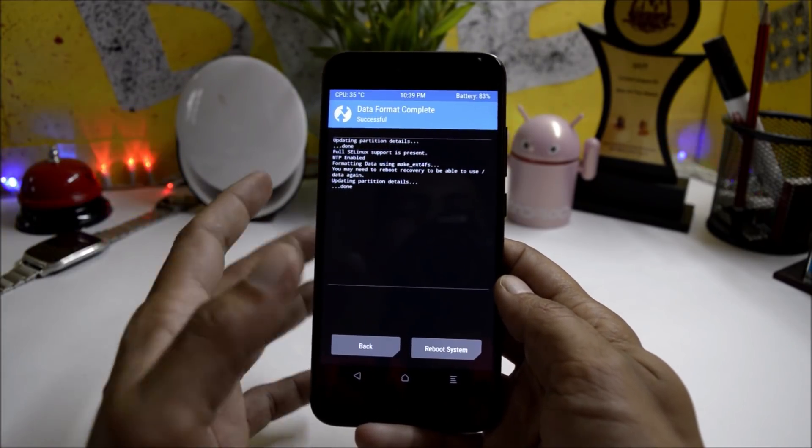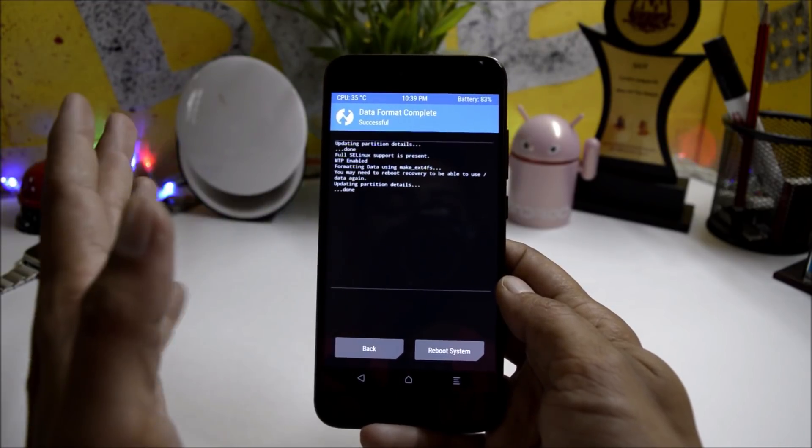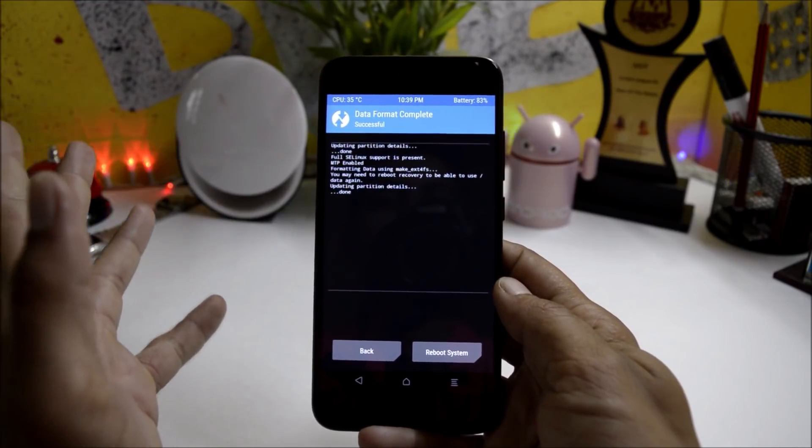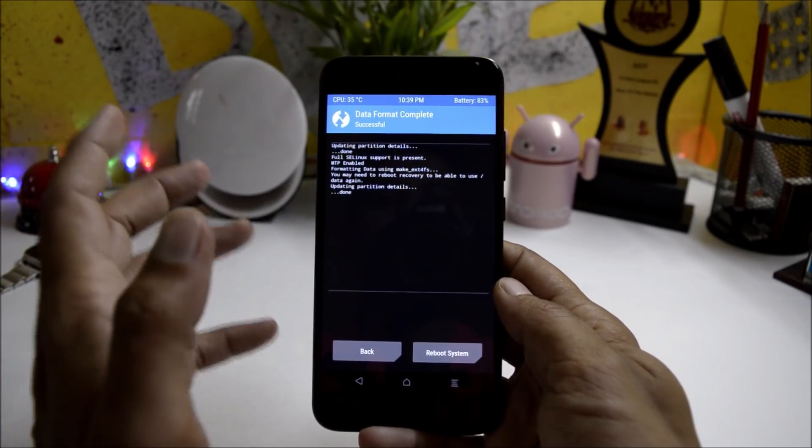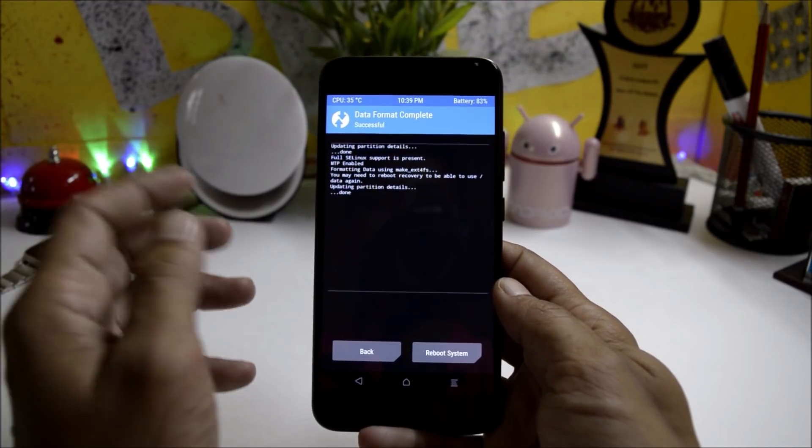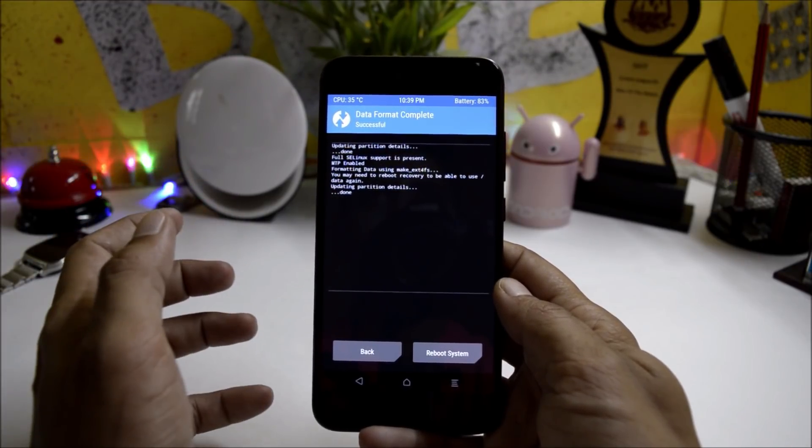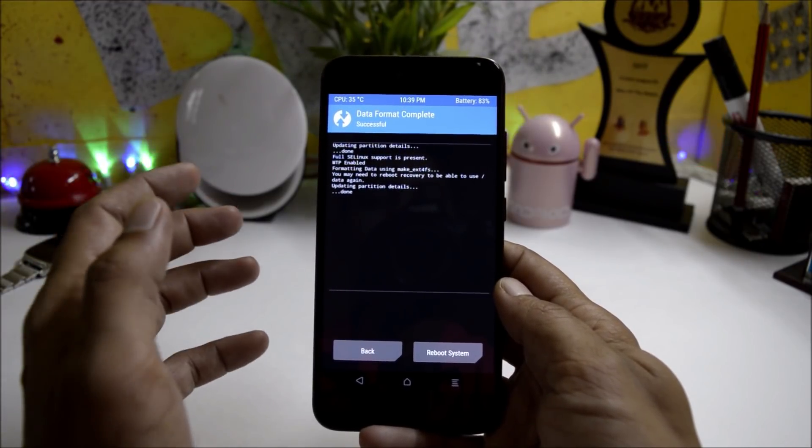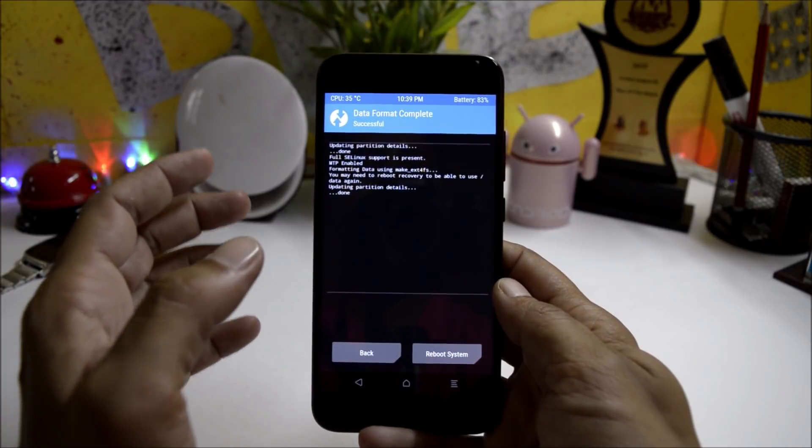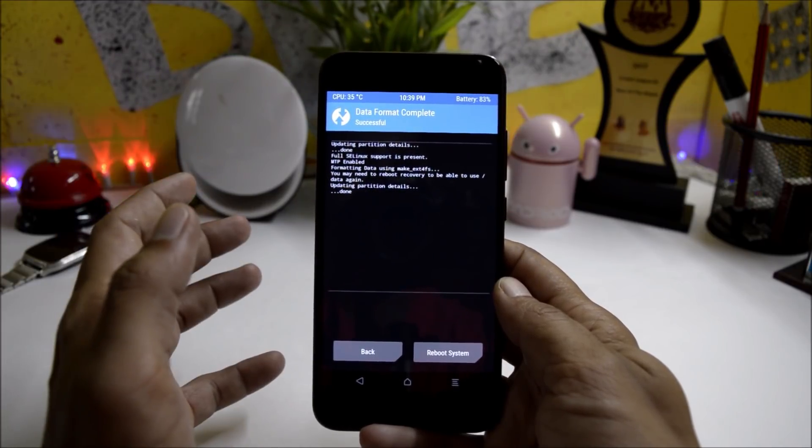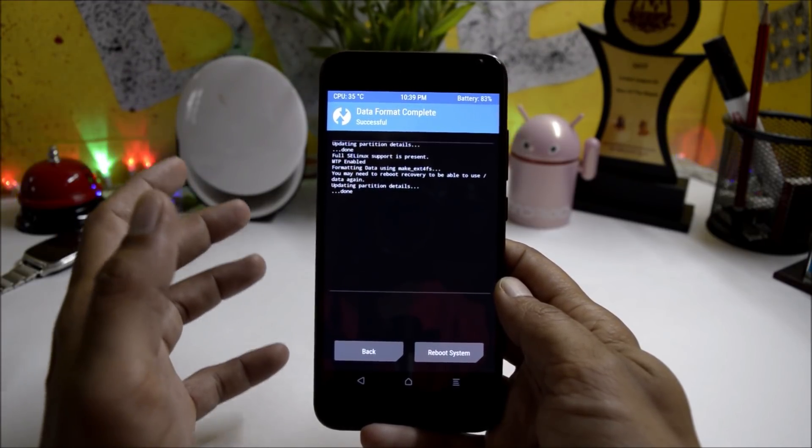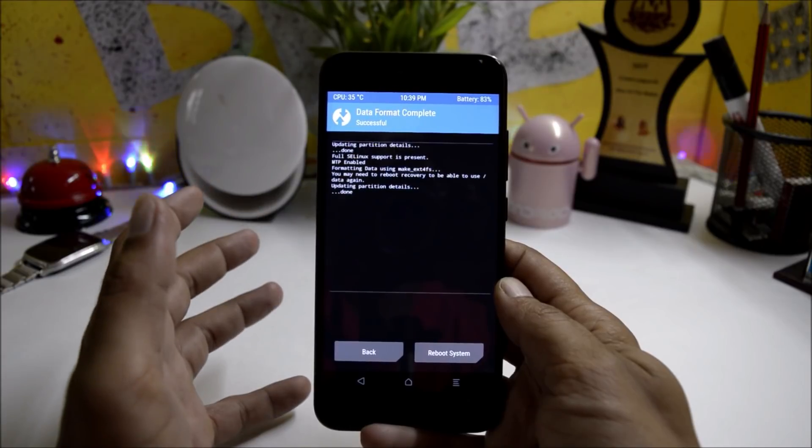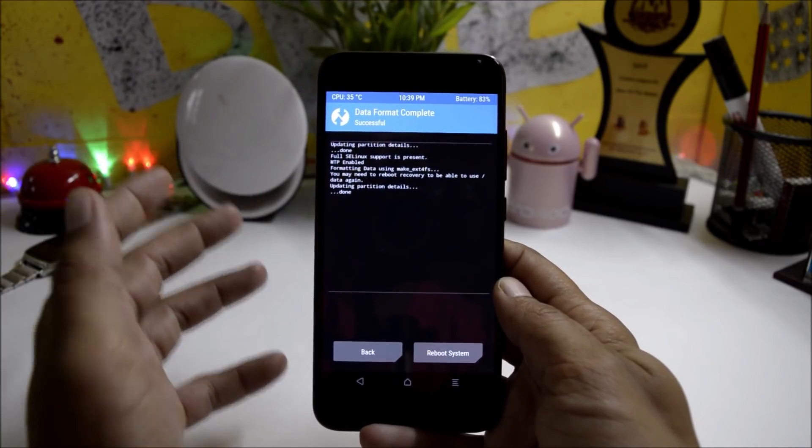So guys, these were the things, and this is how you can install this ROM on your Mi A1. If you have any kind of questions, do let me know in the comment section below. As of now, only this much in this video. Hope you like the video, and if you like the video then do give me a thumbs up. If you're new to my channel, don't forget to subscribe. Thanks for watching, have a great day.